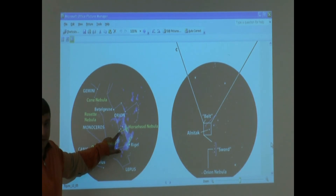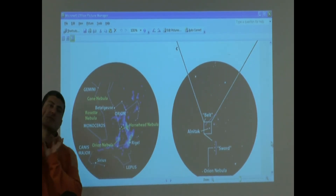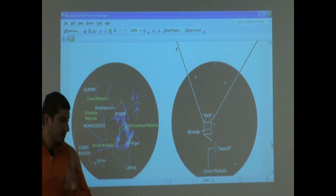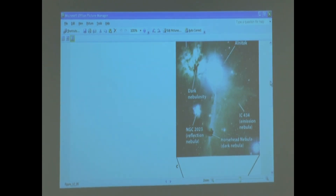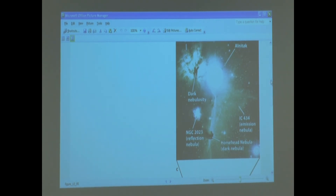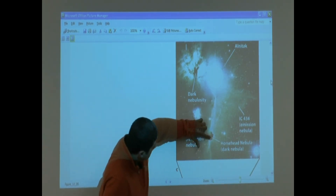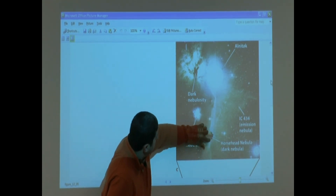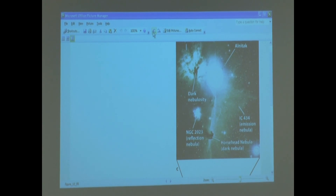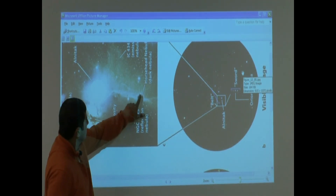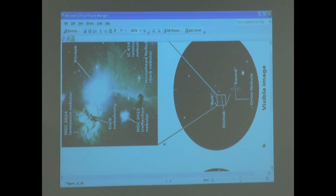There's another nebula that's very famous — the Horsehead Nebula. There's gas coming out and it has the head of a horse. They're showing you here the Horsehead Nebula — see the head of the horse? The Horsehead Nebula is inside the Orion Constellation. It does actually look like a horse. If you tilt it this way you can see it better.